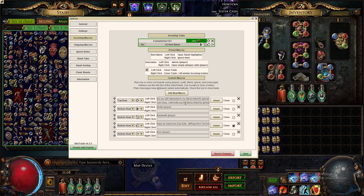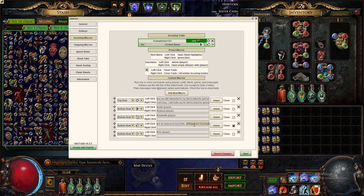It'll send 'I am busy, I will invite you for [item name] listed for [price] in a minute,' which lets them know you're busy with just one click. You can also set it up so when you right-click the button you go to their hideout, trade with the player, kick the player, and have it send a 'thank you, have an awesome day' message.